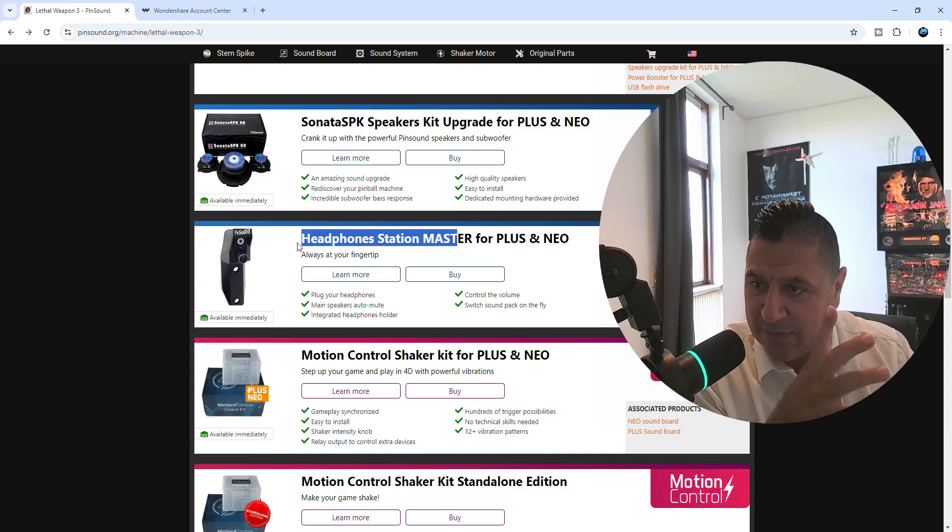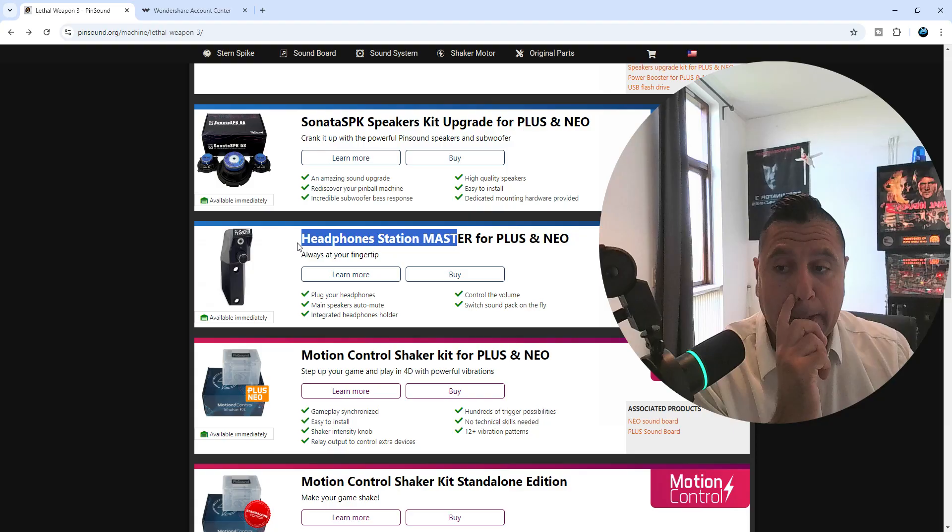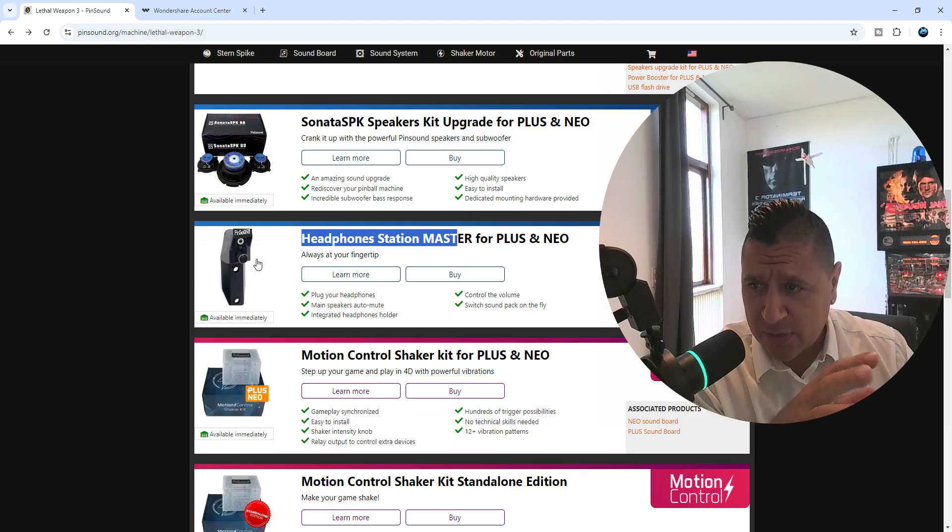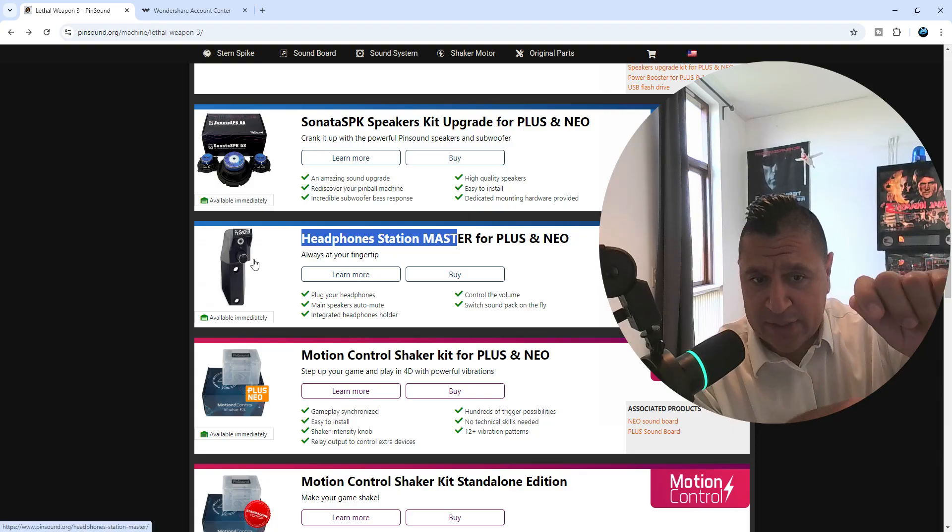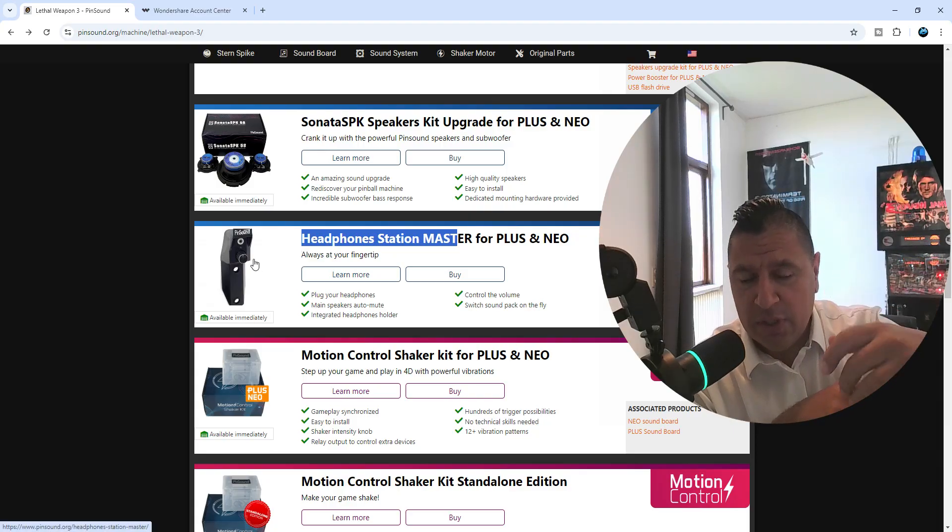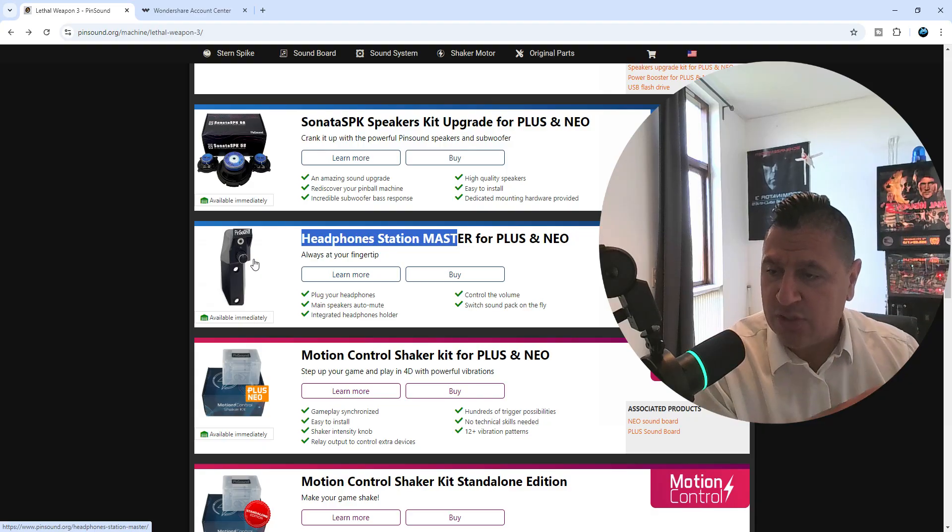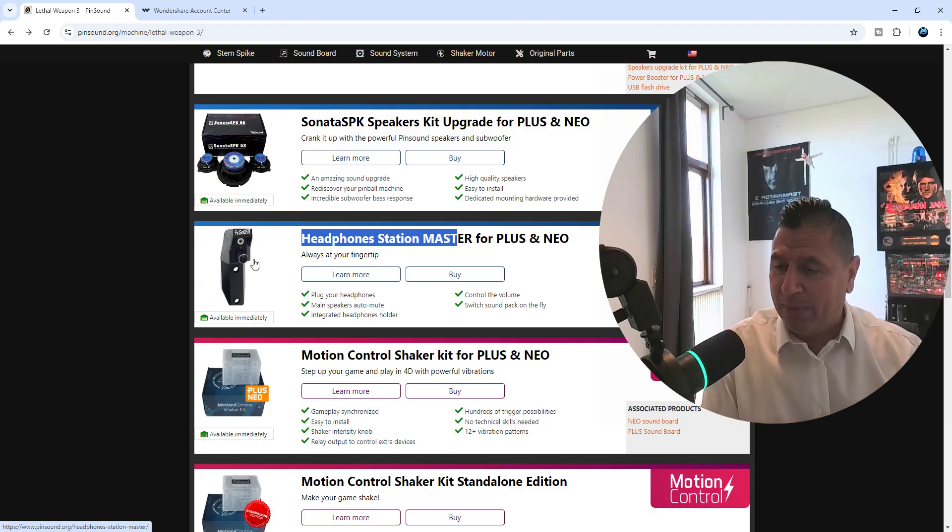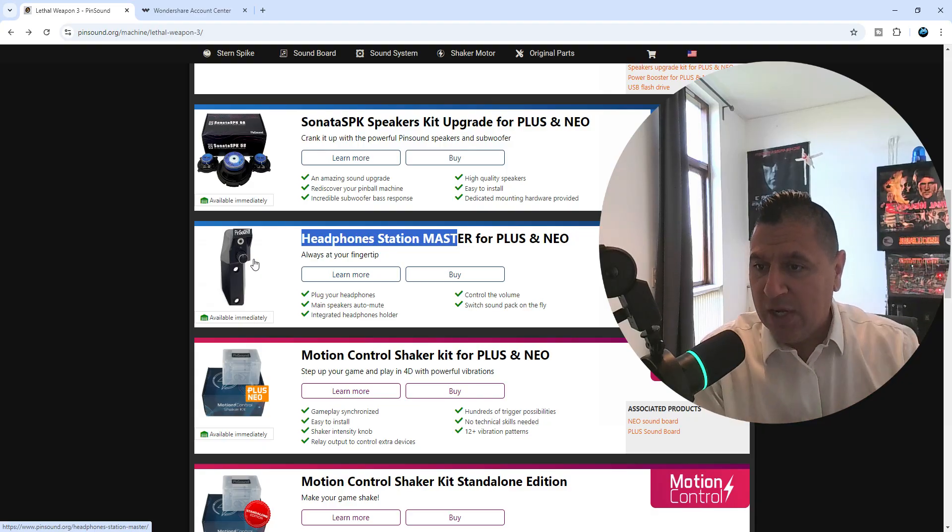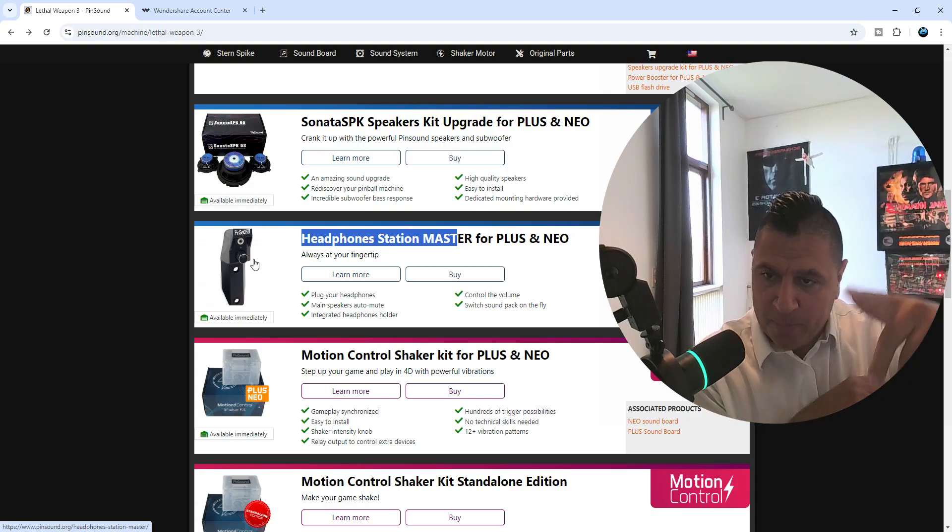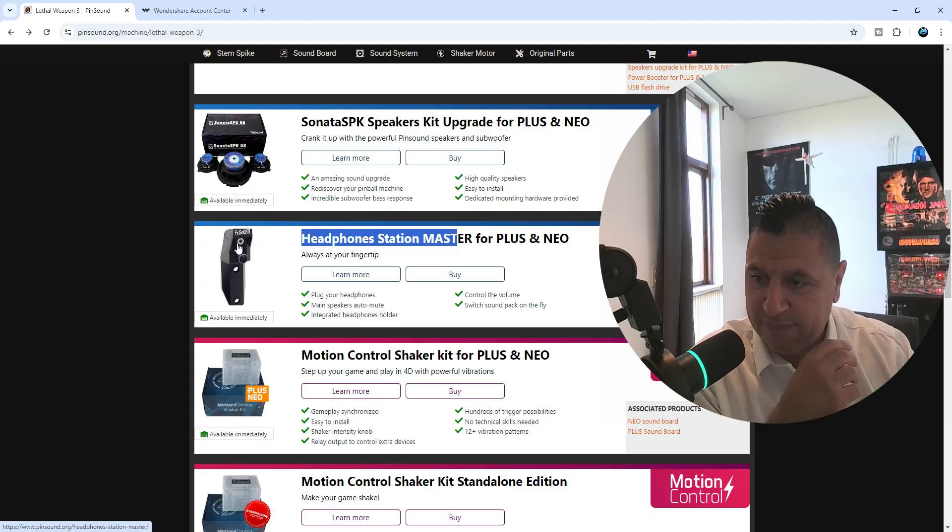Headphone station. I have that in stock, but they're cool. You can adjust the audio instead of opening the corner, you can adjust it at the legs. You mount it down there and you have a plug for your headphones also. Real nice.